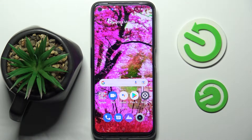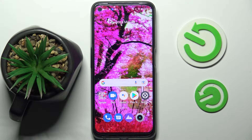Hi! In front of me is the Realme 9 Pro, and today I would like to show you how you can open apps in pop-up view on this device.